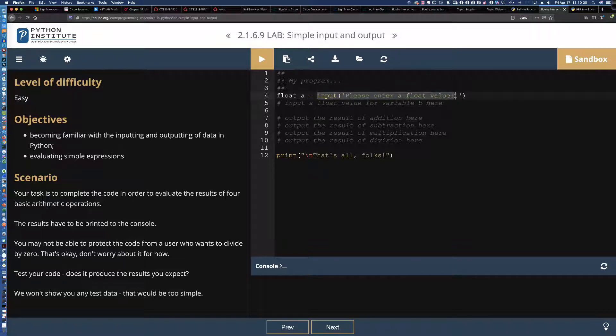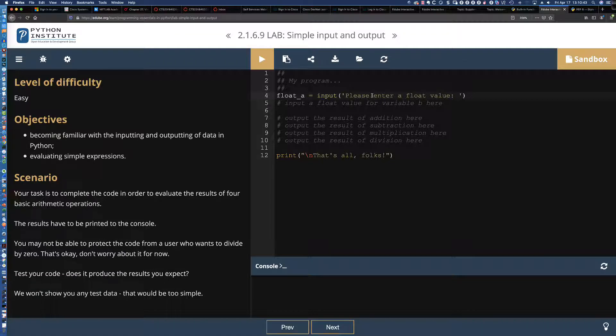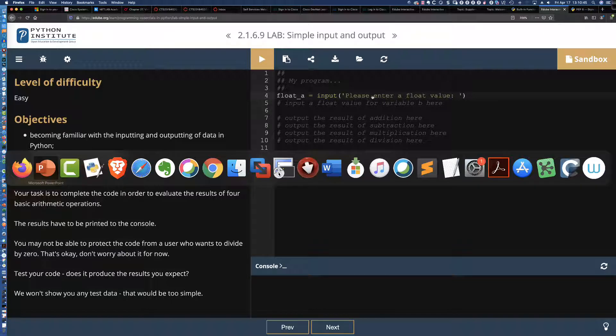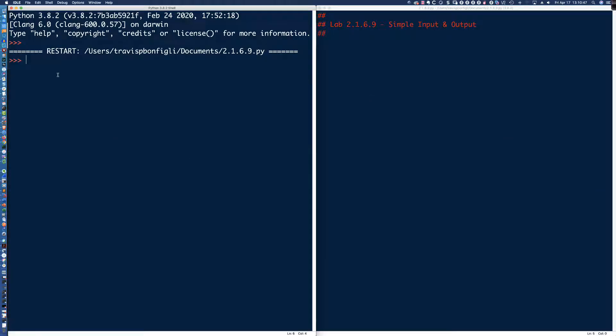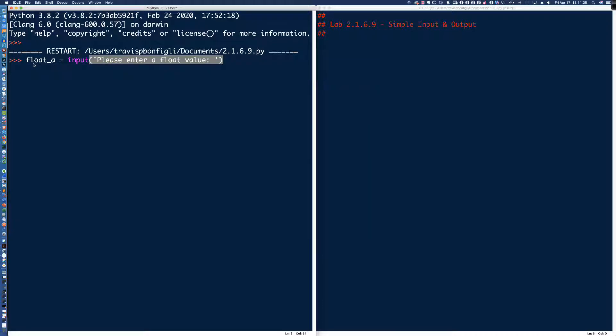I'm going to go ahead and say float underscore A. That should make it very clear. Again, self-commenting code. When I look at that variable name, I'm inclined to think that if someone named it float underscore A, that this is probably of data type float, right? Let's go ahead now and let's first start with the input command. So I'm going to say, please enter a float value.